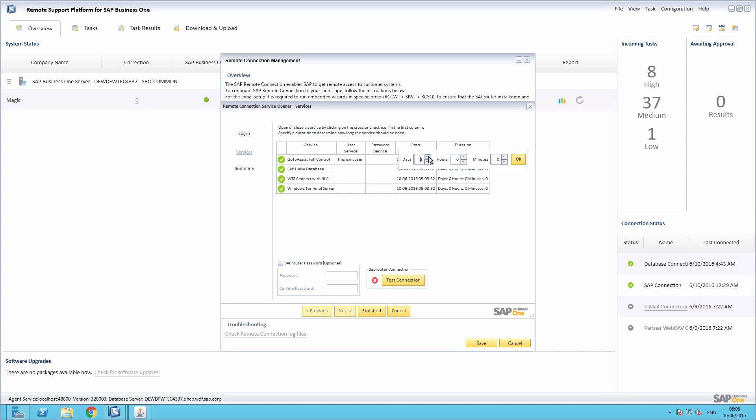Once the duration has passed, the service is closed automatically, preventing SAP support to establish new connections until it is opened again. Now, to activate the updated service configuration, we simply select Finished.